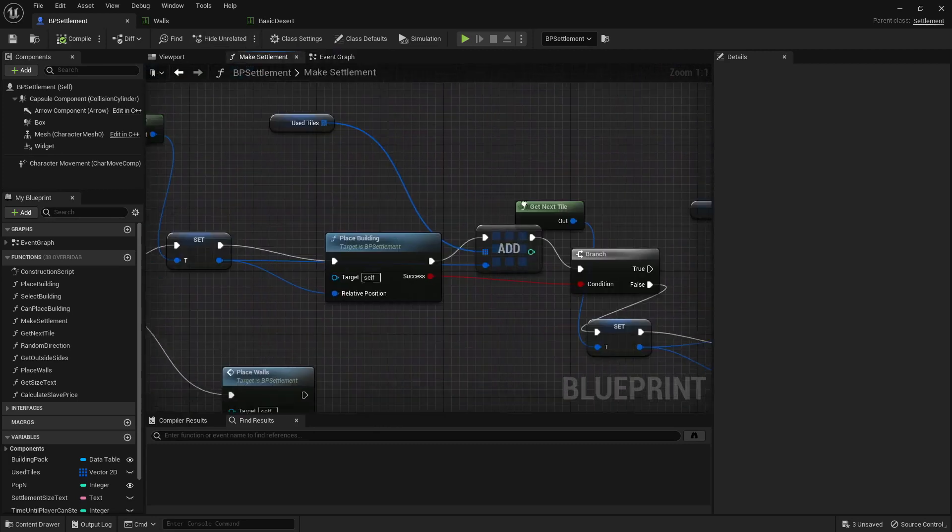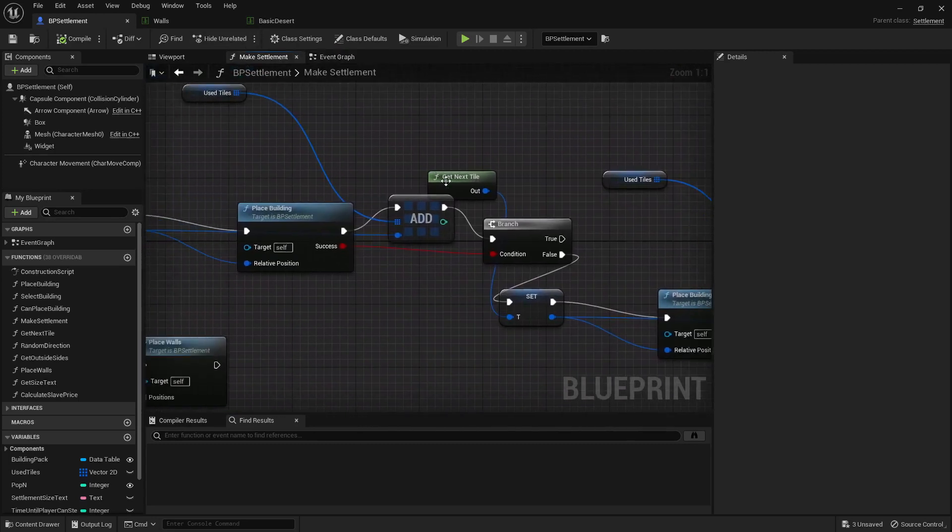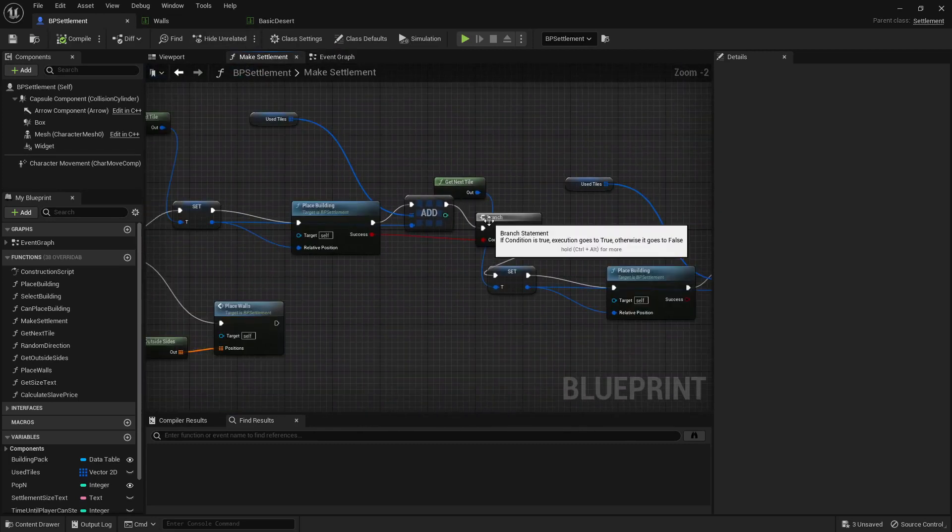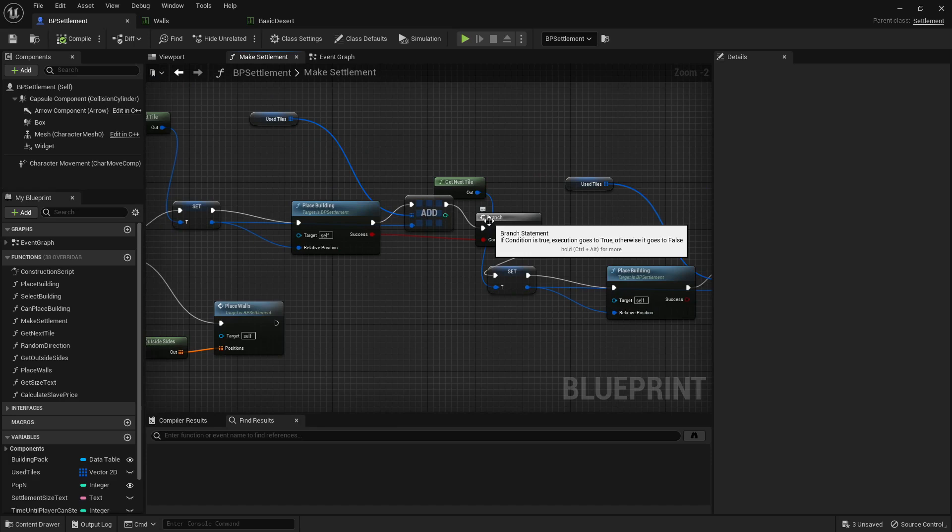This can either fail or succeed. And even if it fails something, it will be added to the used tiles because we want to know that tile's defective, we don't want to use that again, we want to find another one.